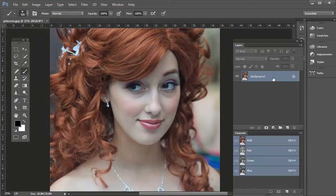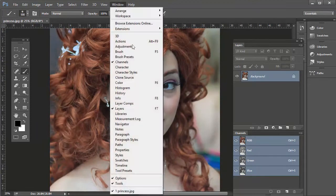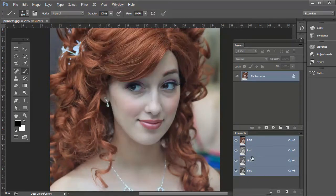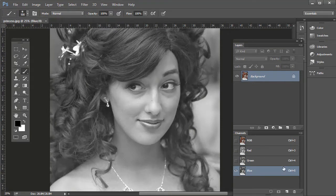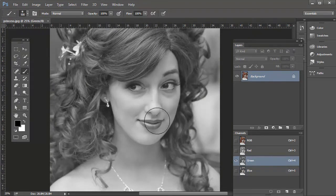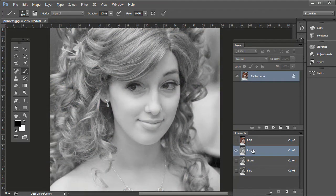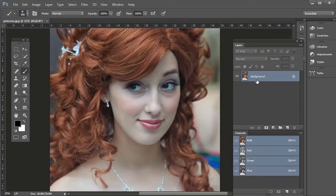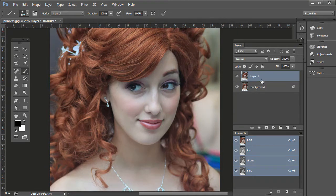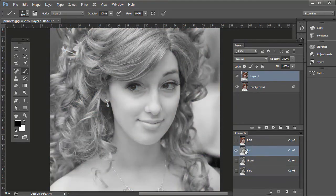This is a JPEG, so we have a background layer here. If you have the Channels panel open — if you don't, just go to Window, then Channels. If you click on the Blue channel, you see a lot of texture in the skin. Click on Green, there's a little bit of texture. Hit Red, not as much. Most of the texture is in the eyes, hair, and the areas we really want to sharpen. Press Control on PC or Command on Mac and press J to duplicate the original layer so we can see the before and after. Then on the Channels panel, select the Red channel.